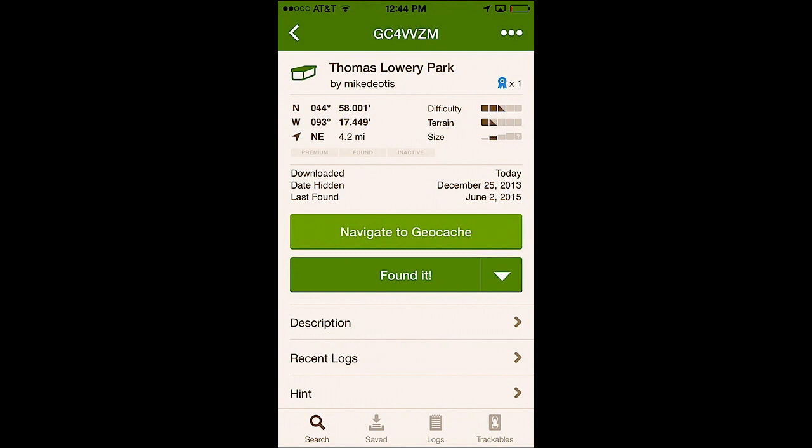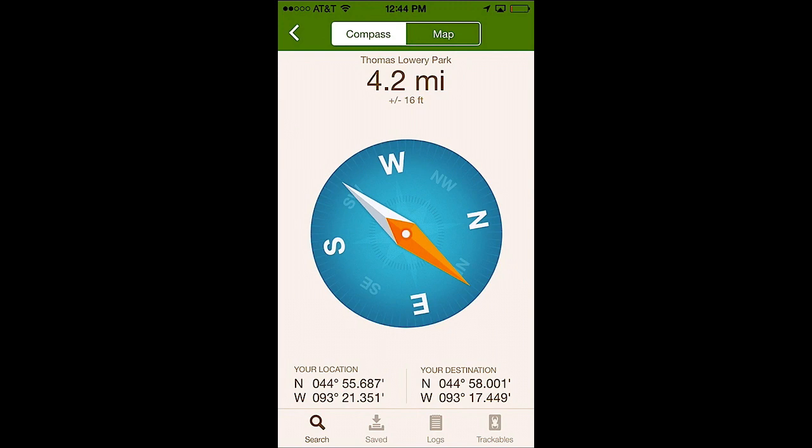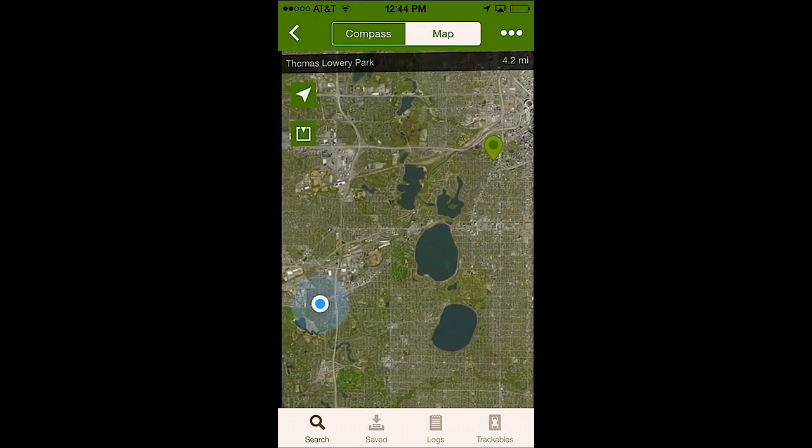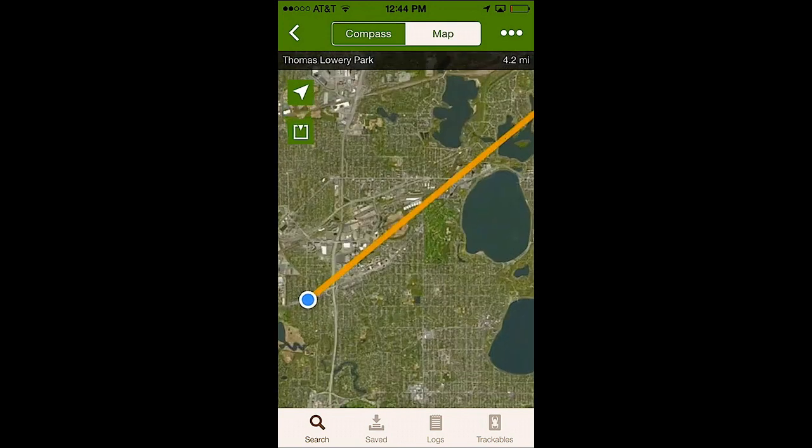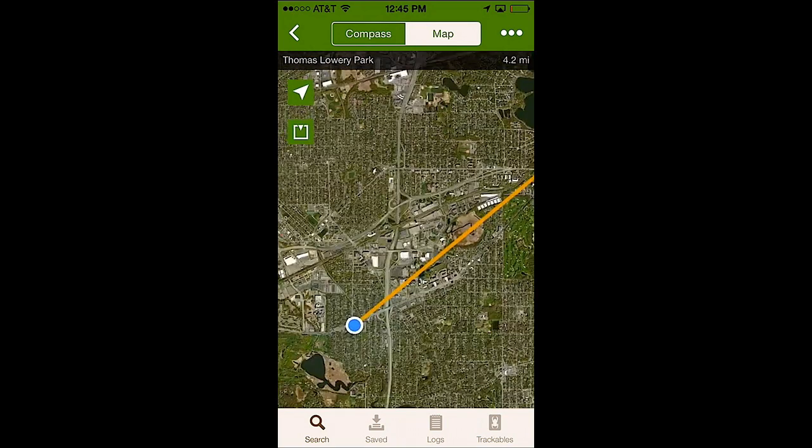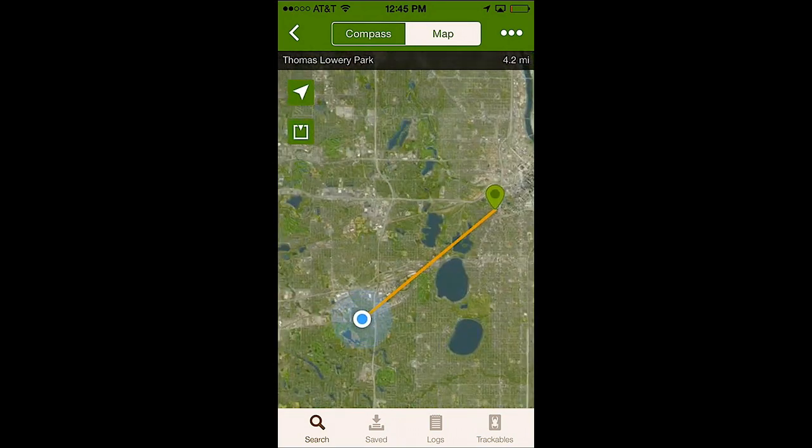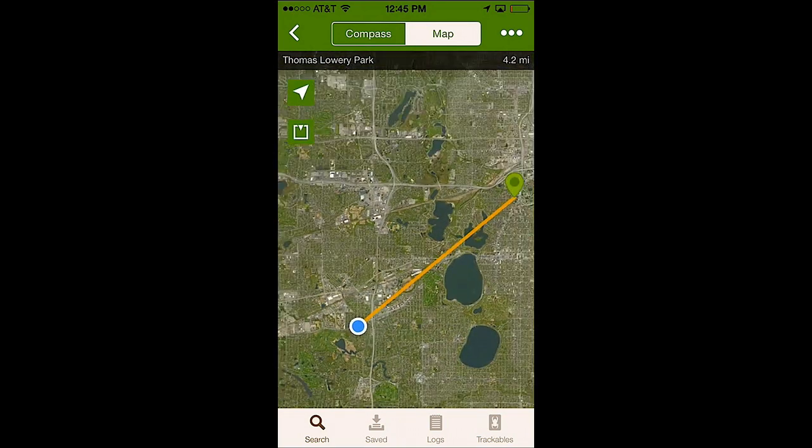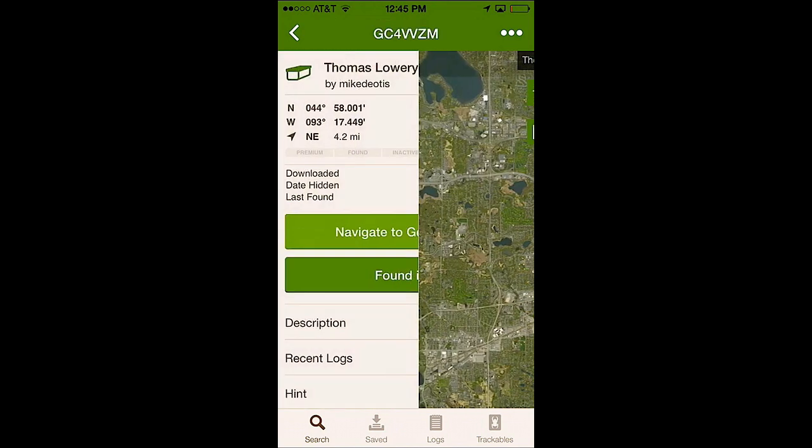Now I think this is where people get a little bit confused because the natural thing would be to simply hit navigate to geocache like you normally do and when you do that the compass comes up or the map comes up to the geocache and you can navigate yourself to the cache just looking at this map but turn by turn directions would be so much easier.